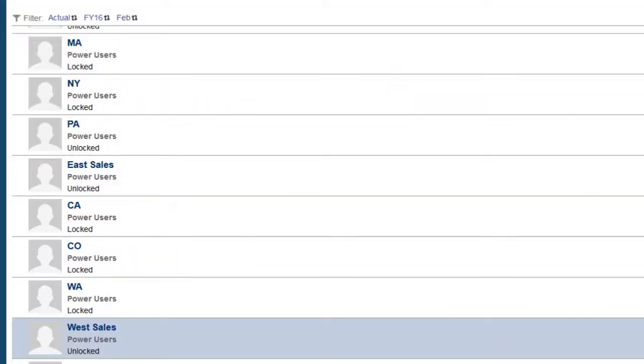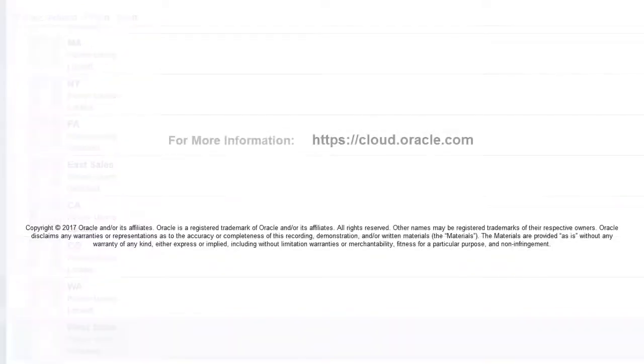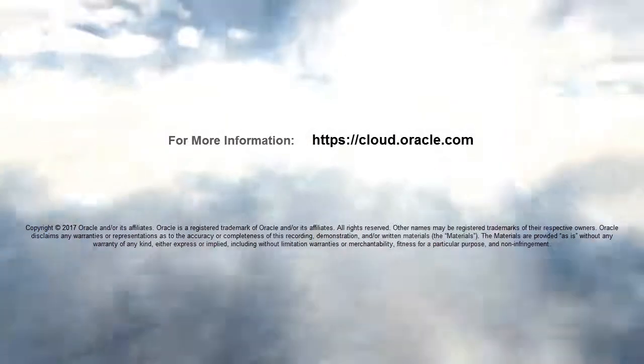In this tutorial, you learned how to lock and unlock data in Financial Consolidation and Close Cloud. To learn more, visit cloud.oracle.com.